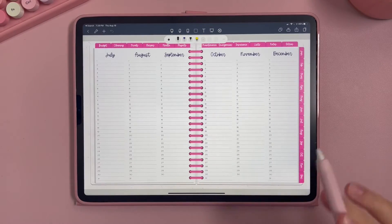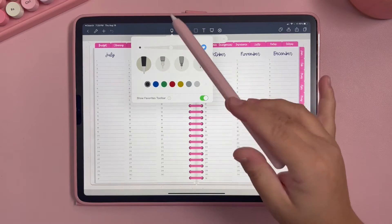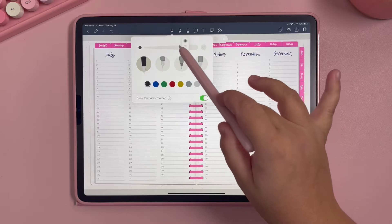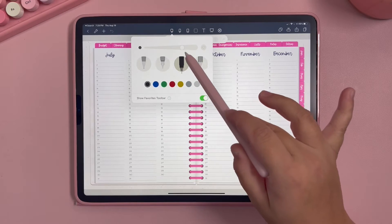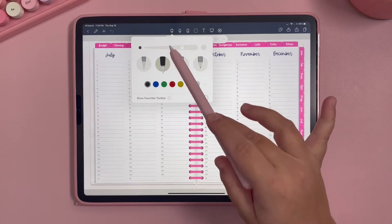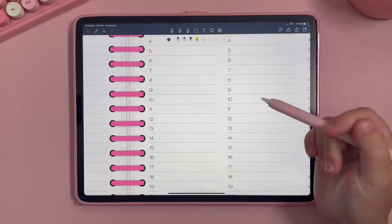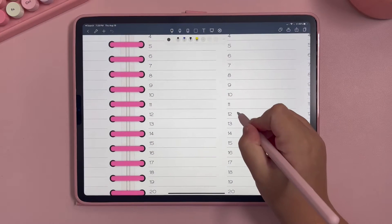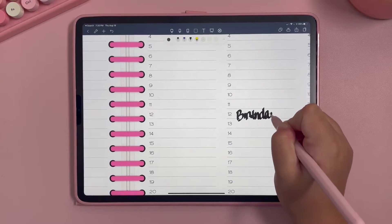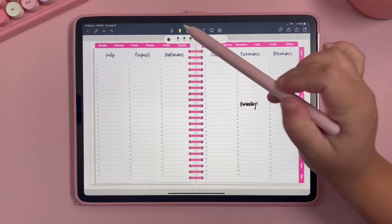Right here is your pen tool. When you click on it you can change the thickness of the pen, the style of your pen, and the color of the pen. For example, if you choose this calligraphy pen style you can easily write directly in the planner.